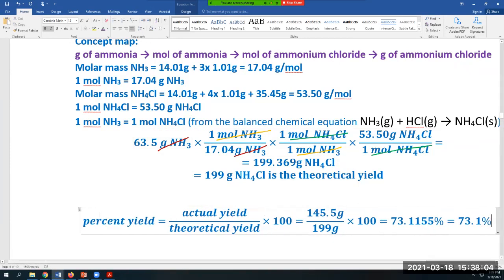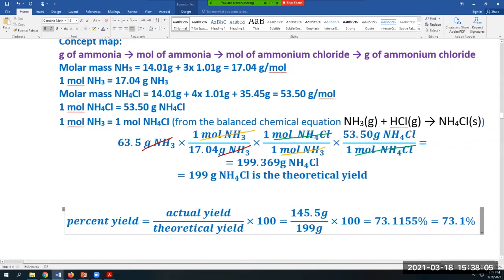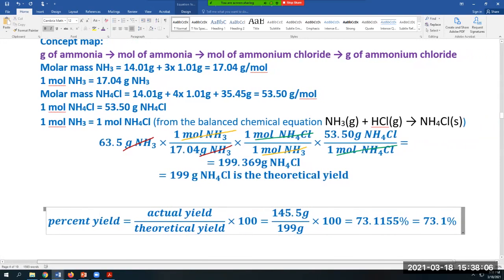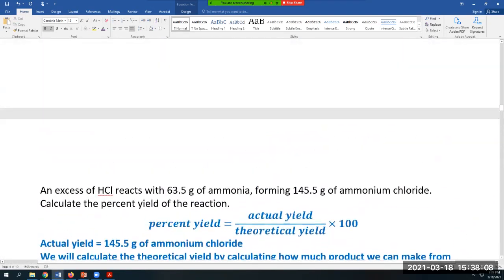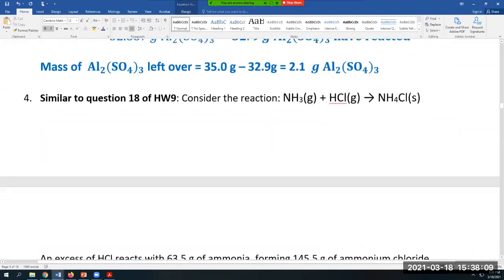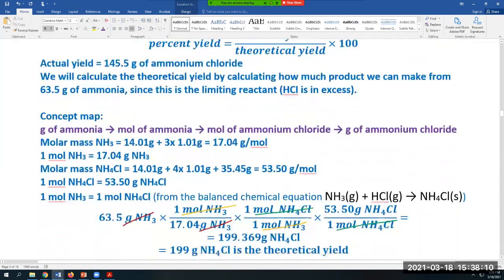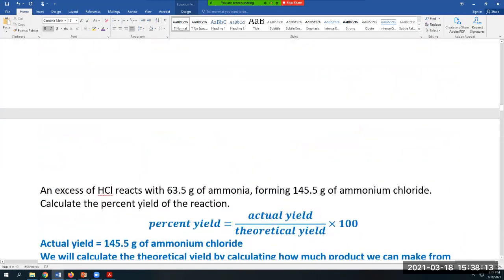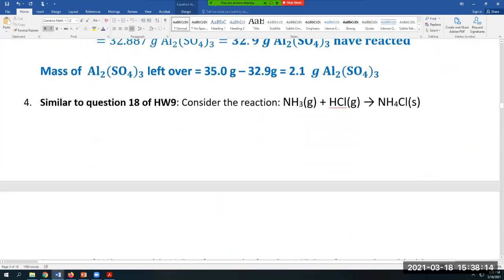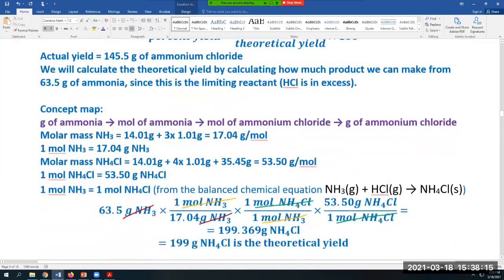Now plug into the percent yield formula: actual yield (145.5 g) divided by theoretical yield (199 g) times 100. In the calculator: 145.5 ÷ 199 × 100 = 73.1%. We keep three sig figs because of the given amounts. The final answer is 73.1% — that is the percent yield for question four, which is similar to question 18 of homework nine.